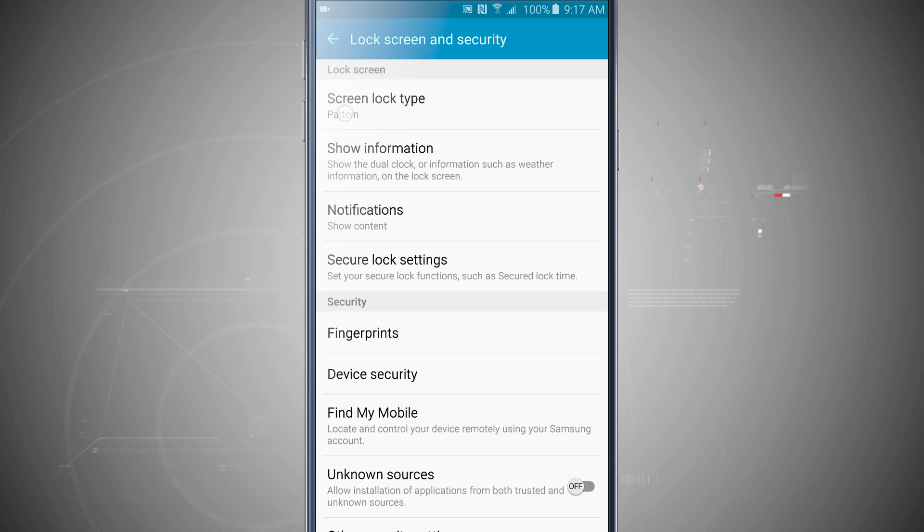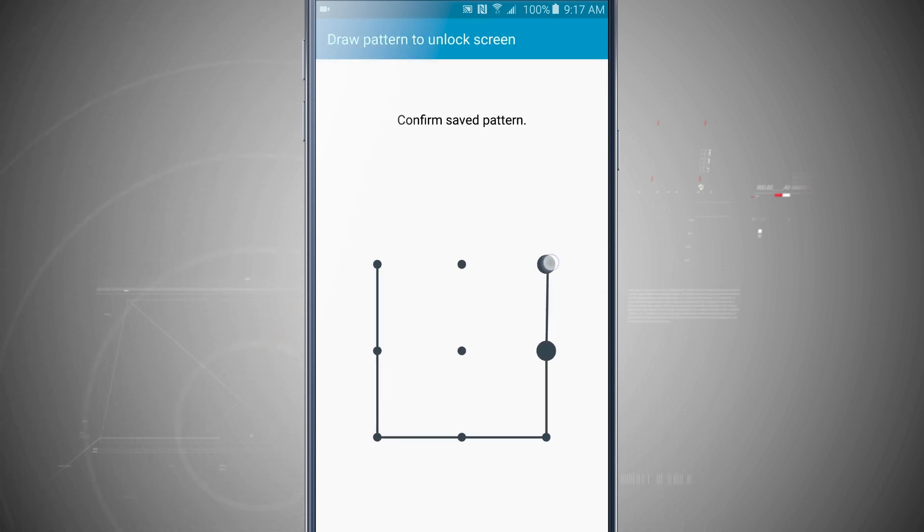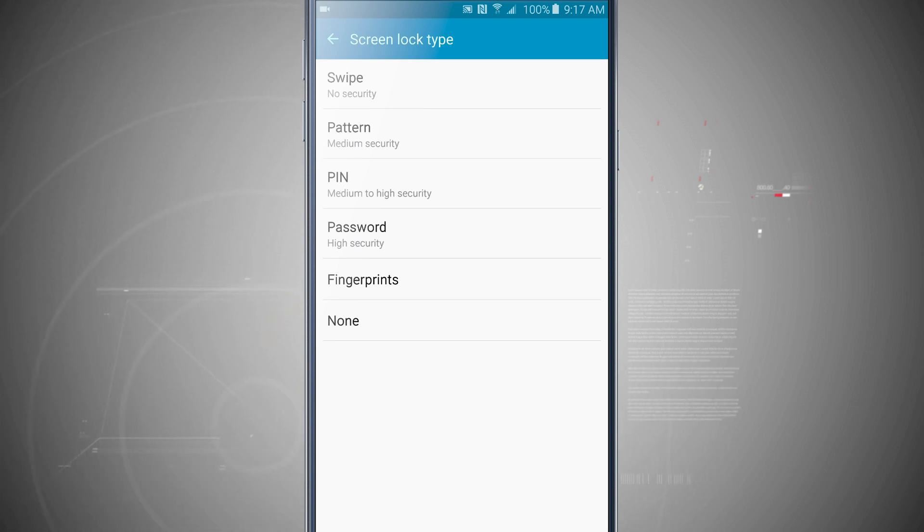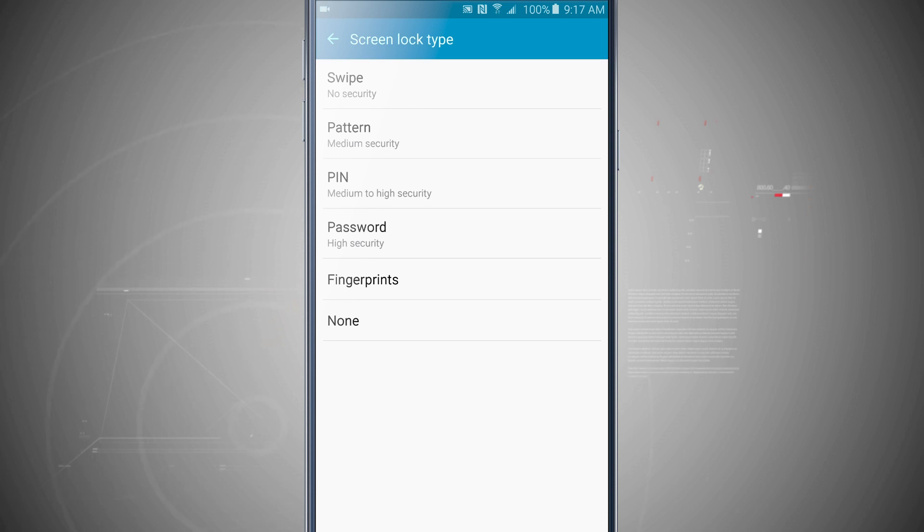Now if I come into lock screen type again, we'll tap on pattern. We'll go ahead and enter in our pattern to get in here, and now I can choose to have a pin number or passcode. Obviously with the pin number it'll be a digit passcode, and the password will be an actual alpha numeric passcode just like you would type it on your computer.